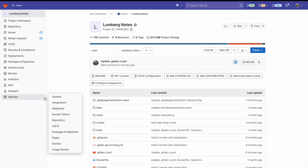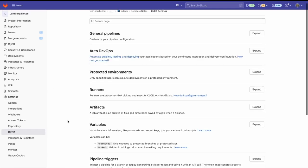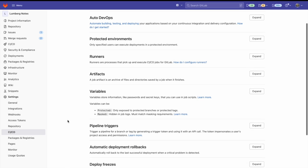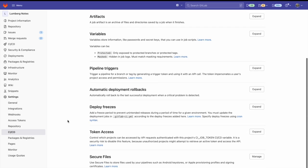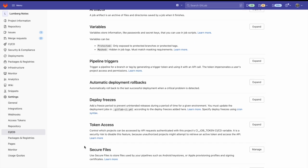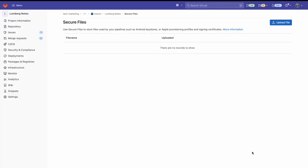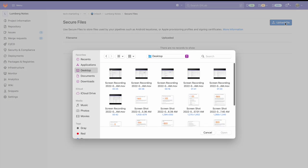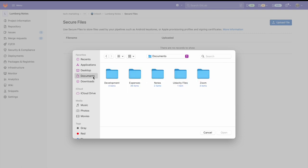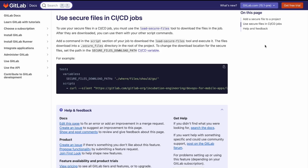To add a secure file, go to settings and click on CI/CD. From here, you can scroll down to secure files and click on manage. And here, you'll be able to upload different files. We can see in the secure file documentation located in the description how to use these secure files within our CI/CD job.